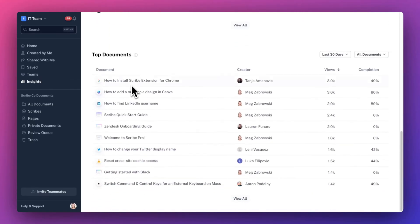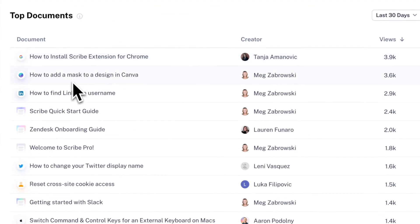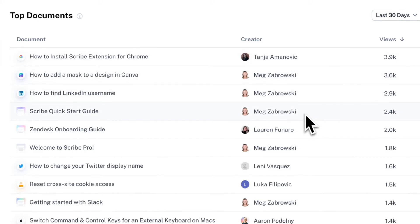Founded by Jennifer Smith and Aaron Podolny, Scribe is an AI-powered workflow platform that automatically creates step-by-step guides and documentation simply by observing a user's digital actions.